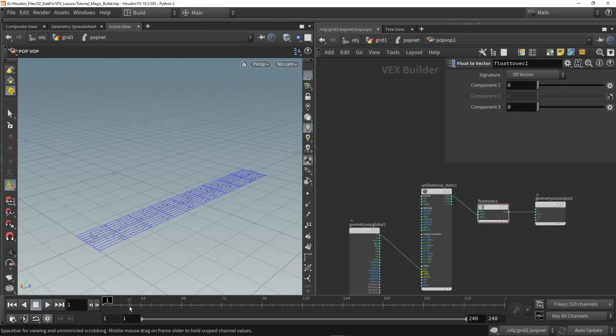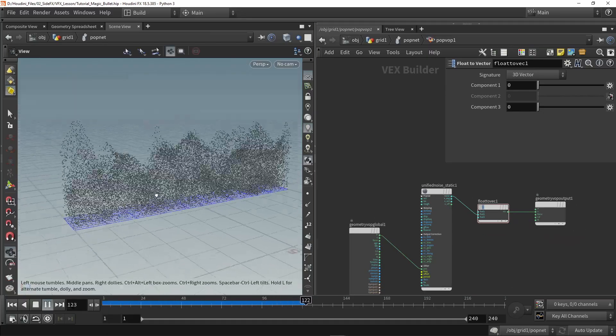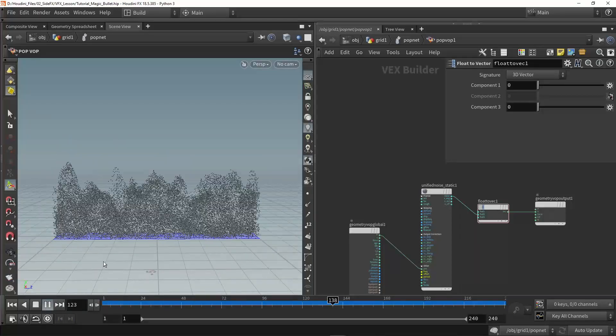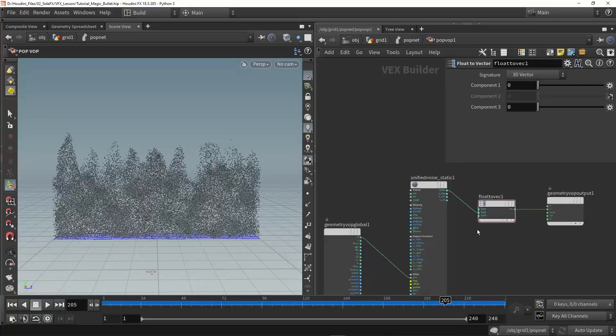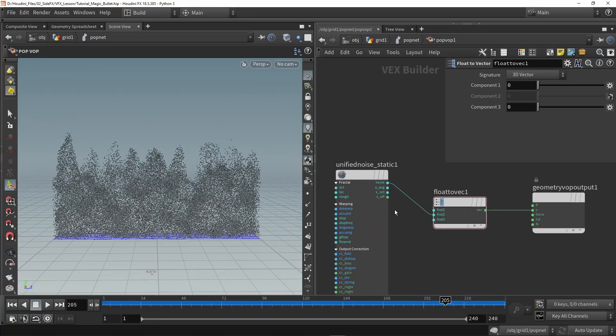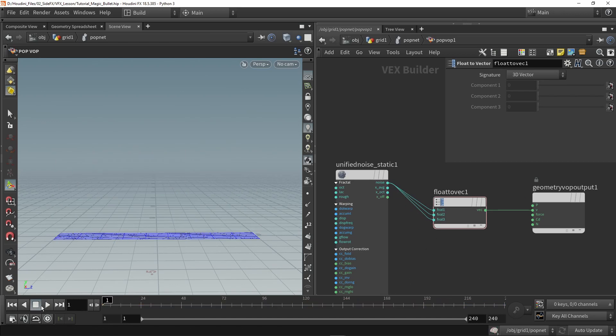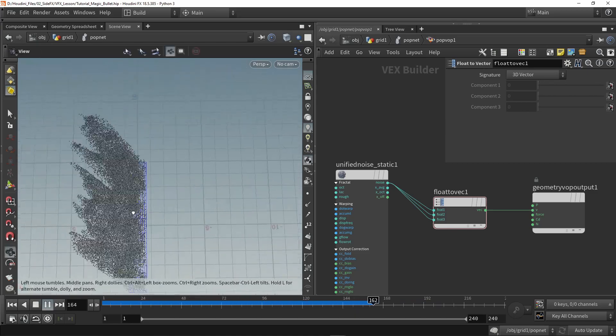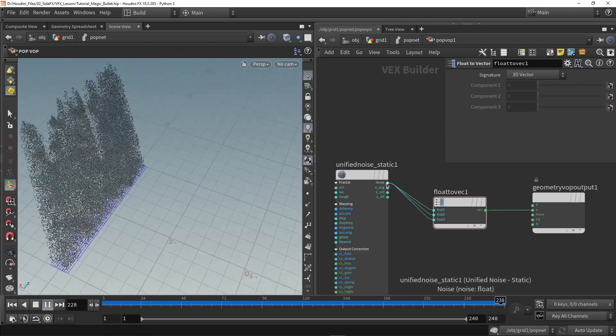Normally if I press play now we can see we have these particles. So they now go upwards. Again if I would have put this in all channels, you will see that we will have the noise in more directions.